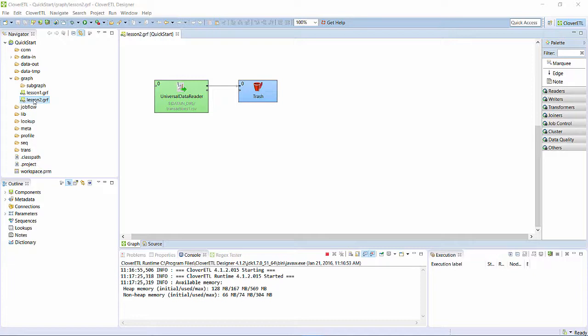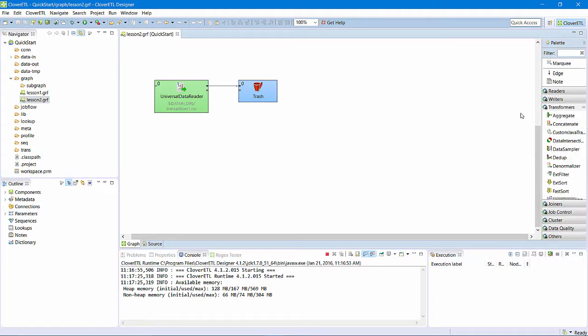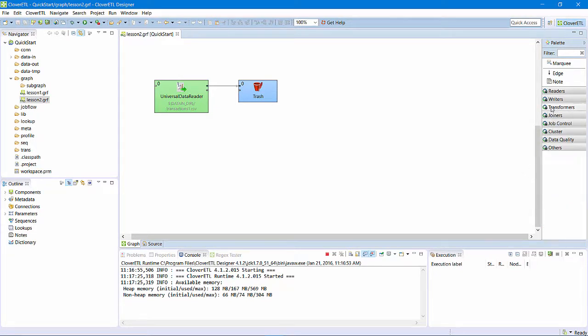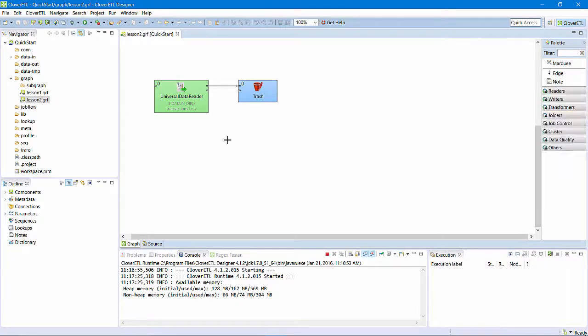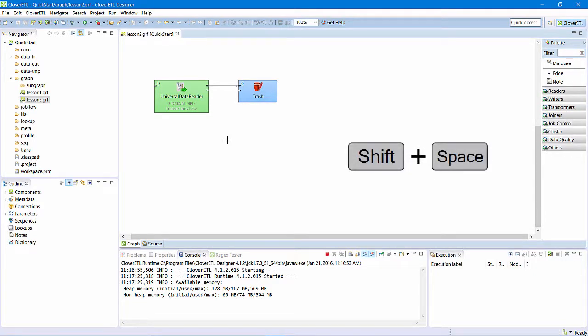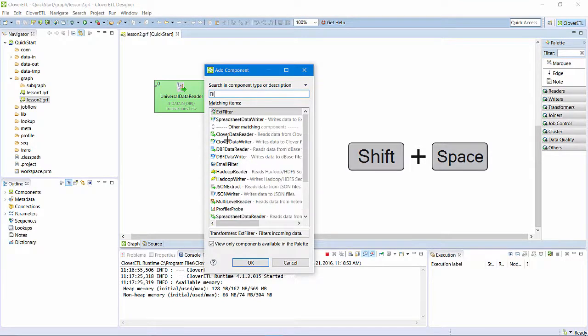I can do that by introducing a Filter component to the graph. The Filter component is in the Transformations group of the Component palette. I can browse for it there. I might find it more quickly if I type part of its name here. Faster still, I can use the keyboard shortcut, which pops up a dialog where I can start typing the component name and find it immediately.